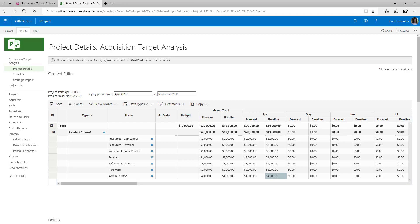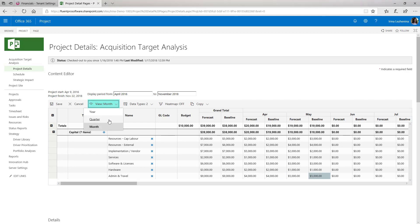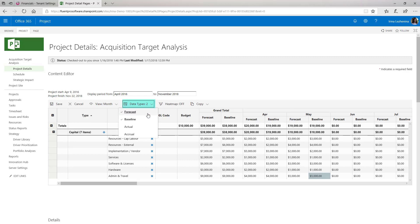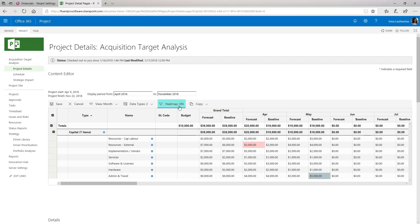Several options are available on the budget table as well. Here you can select the period of time for which you perform budget planning. You can add data types if needed. If the heatmap option is turned on and the forecast number is greater than baseline, it will be highlighted. Copy option allows to copy forecast numbers to baseline and vice versa.